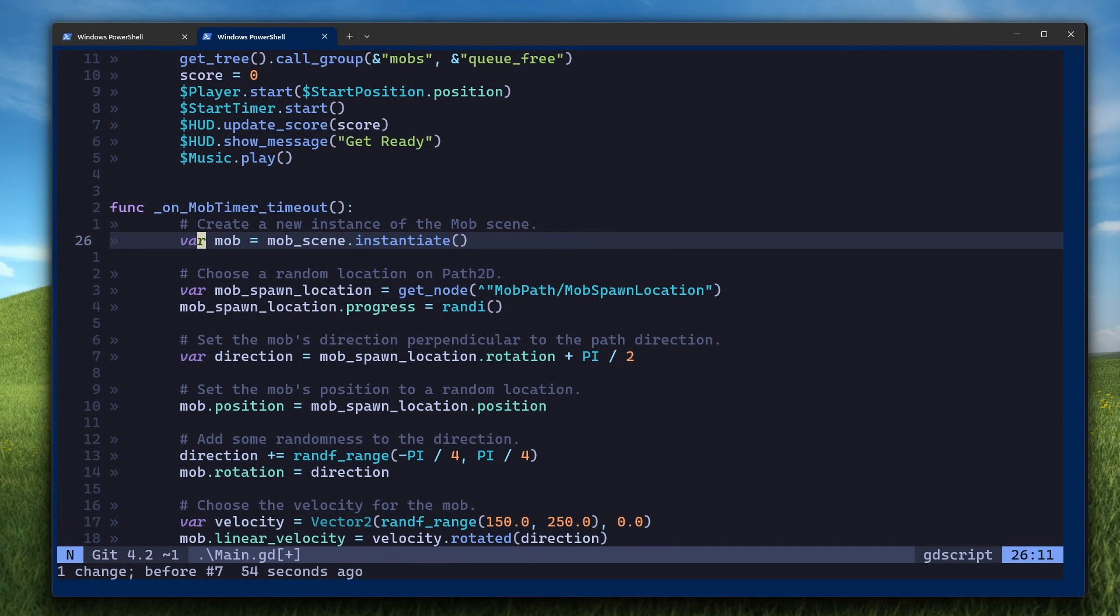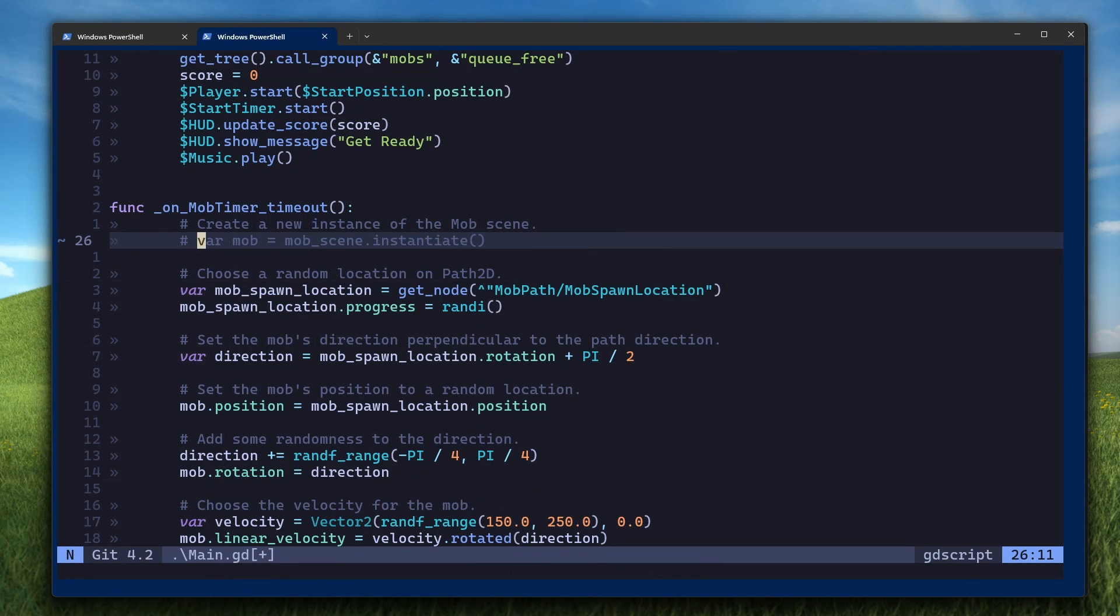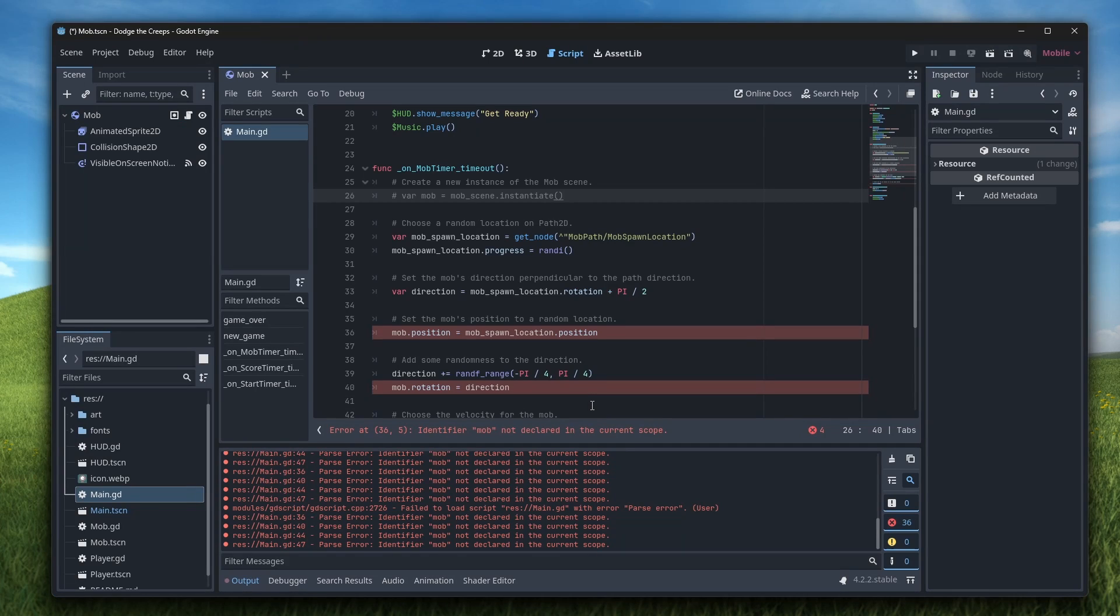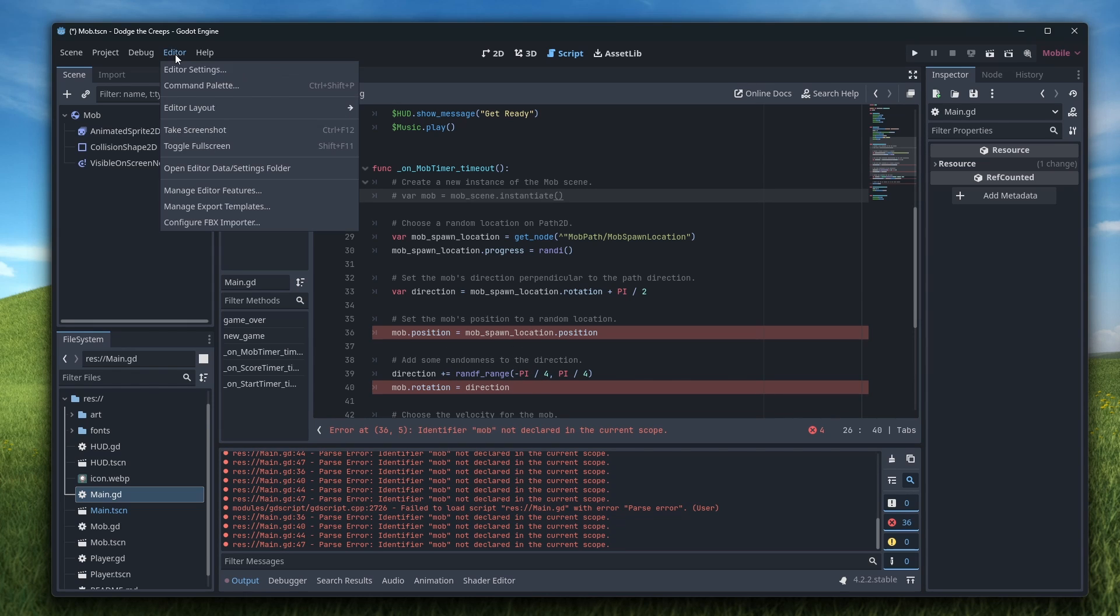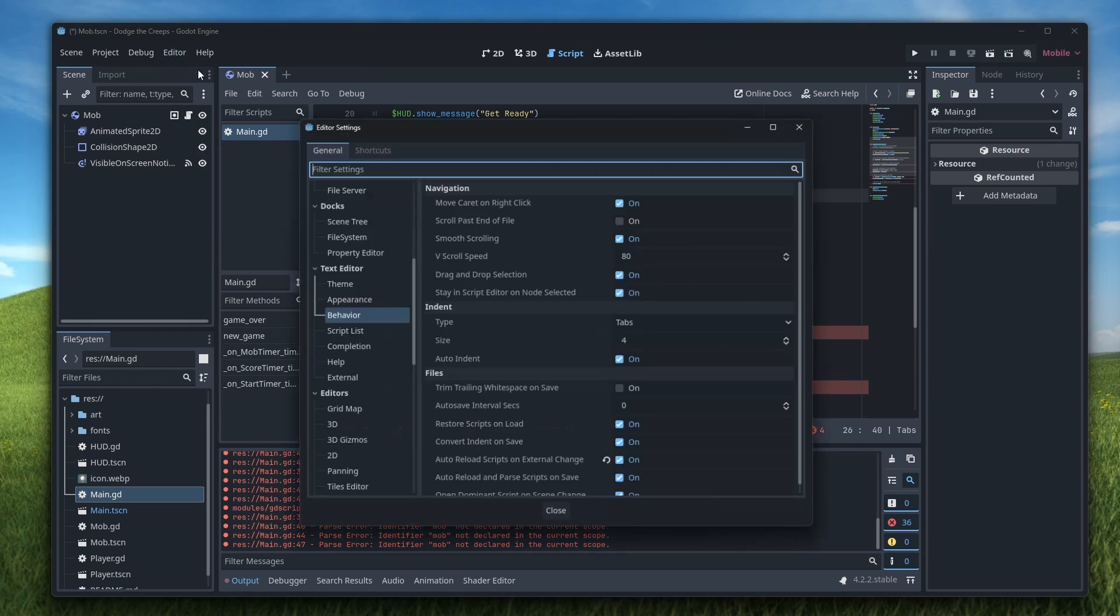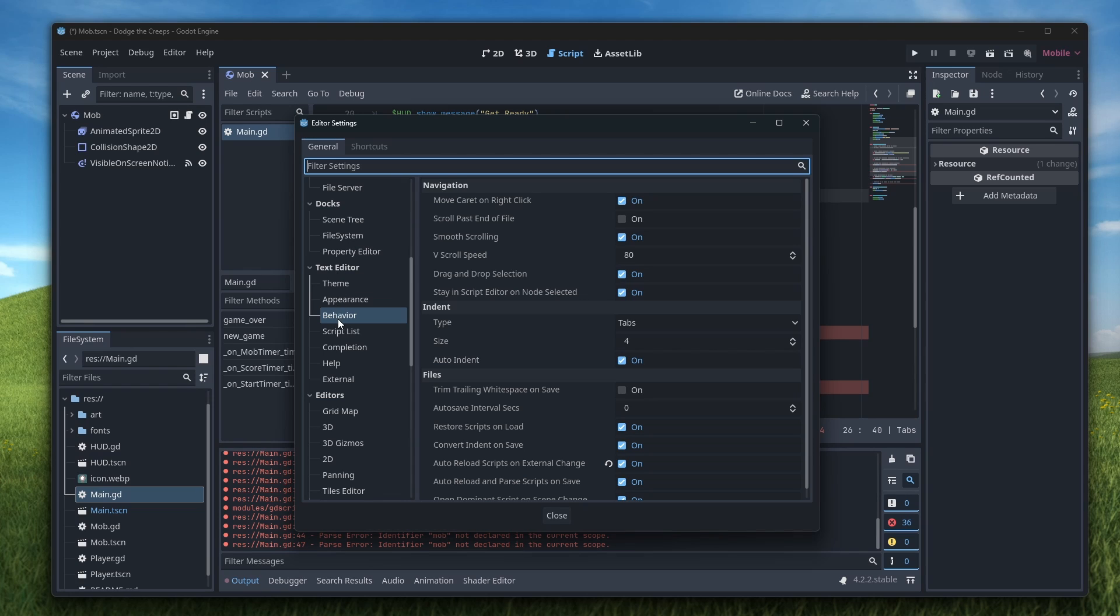Next, we need to configure the GDScript LSP so that when you make a mistake in your code, you get a warning in NeoVim the same way that you would get one in the built-in Godot editor. Before that though, you should go to editor, editor settings, text editor, behavior, and make sure that the auto reload scripts on external change is checked. This stops Godot from asking you to confirm or reload every time you change a file in NeoVim.